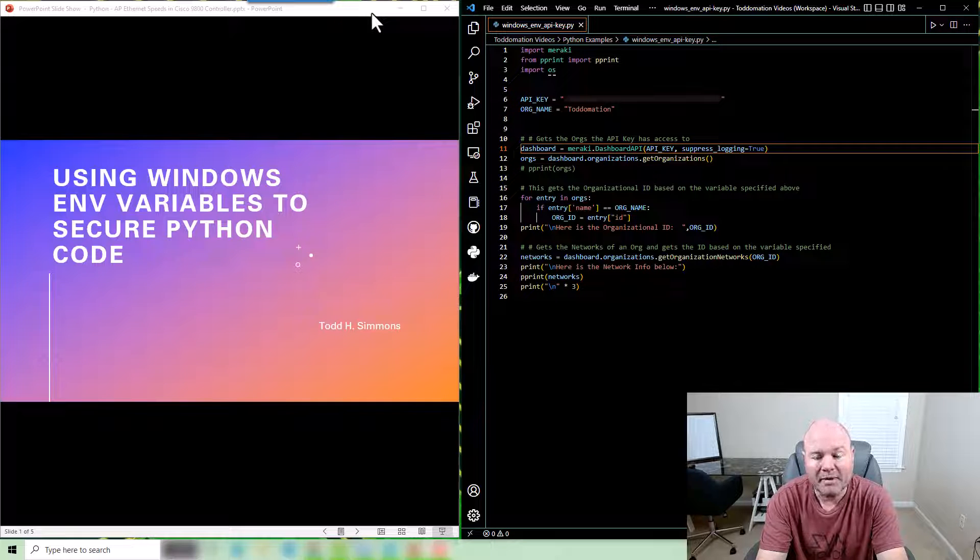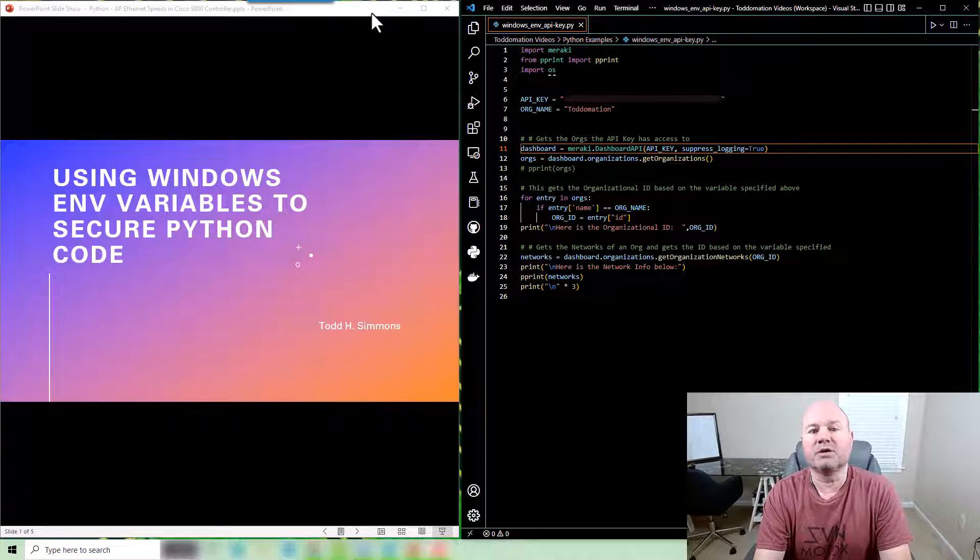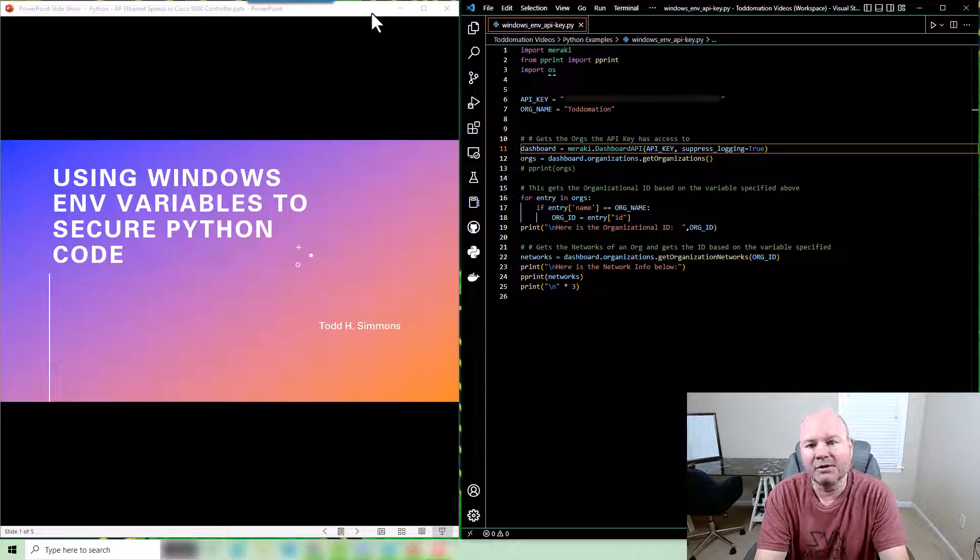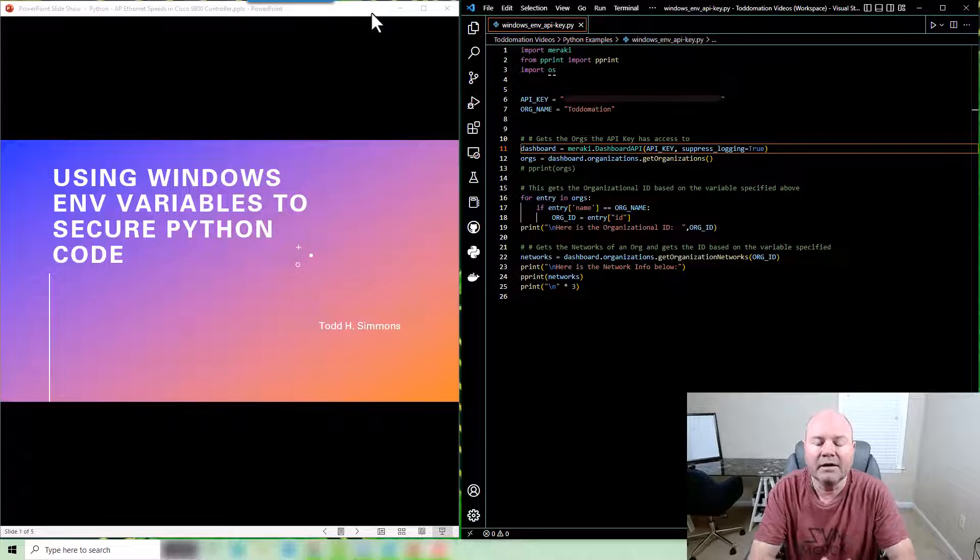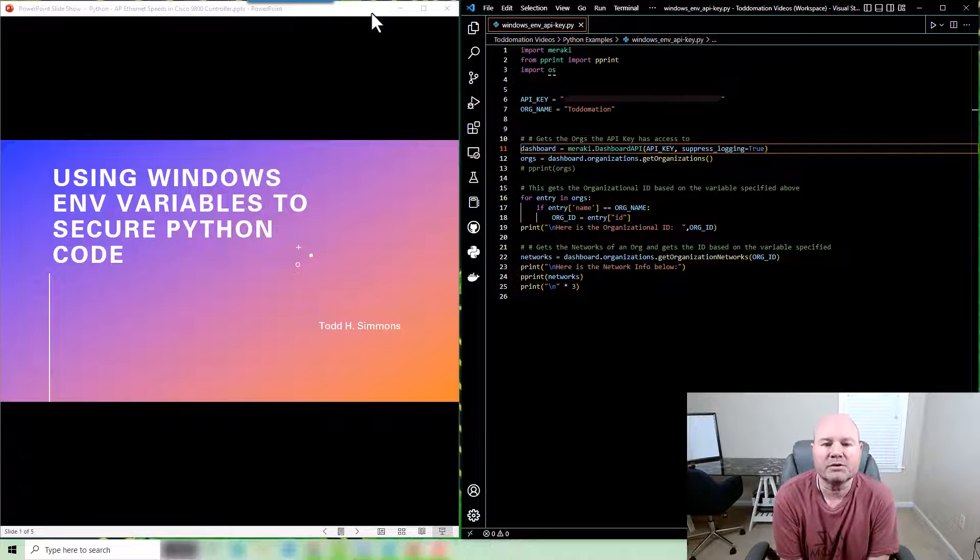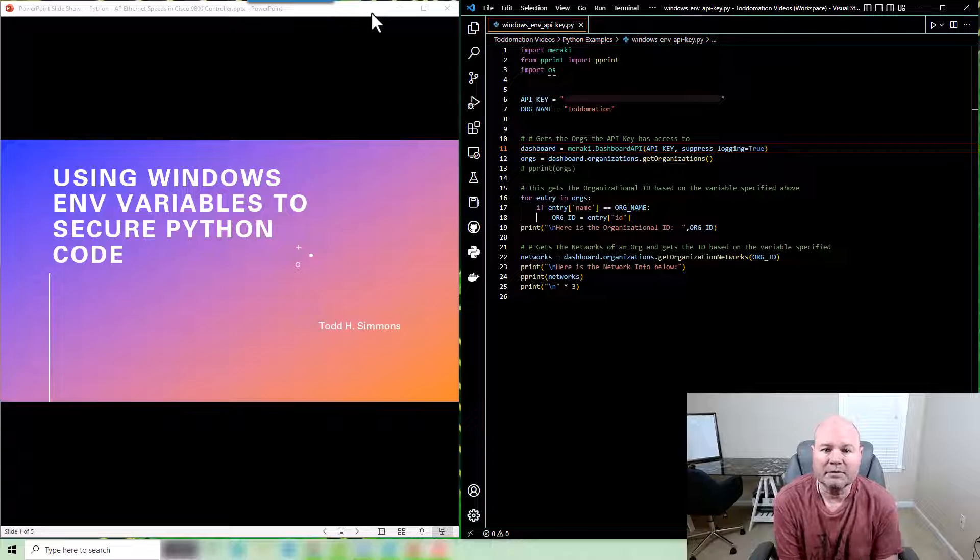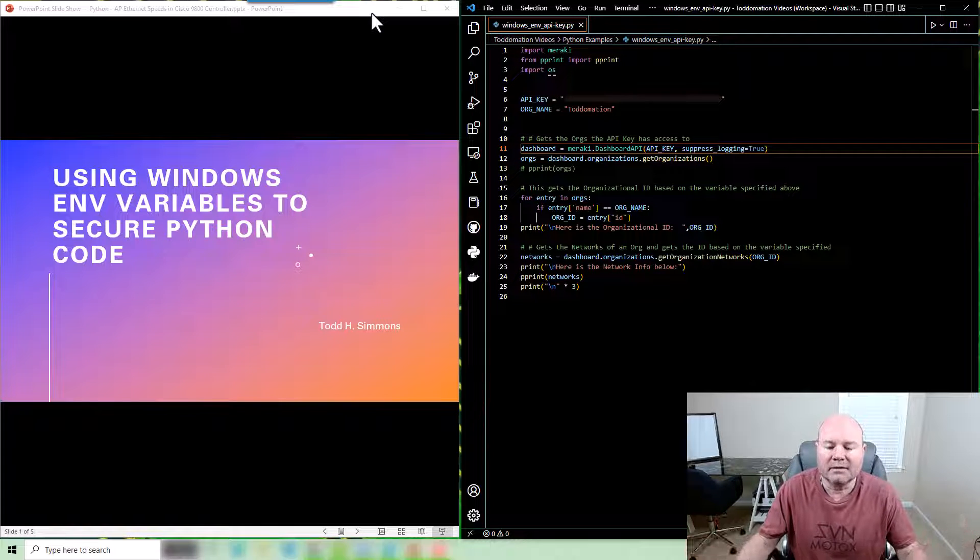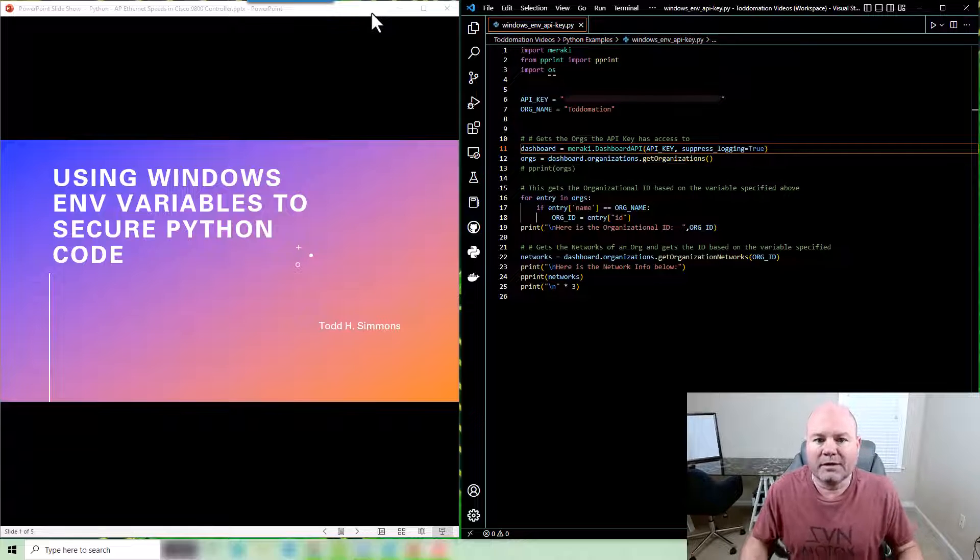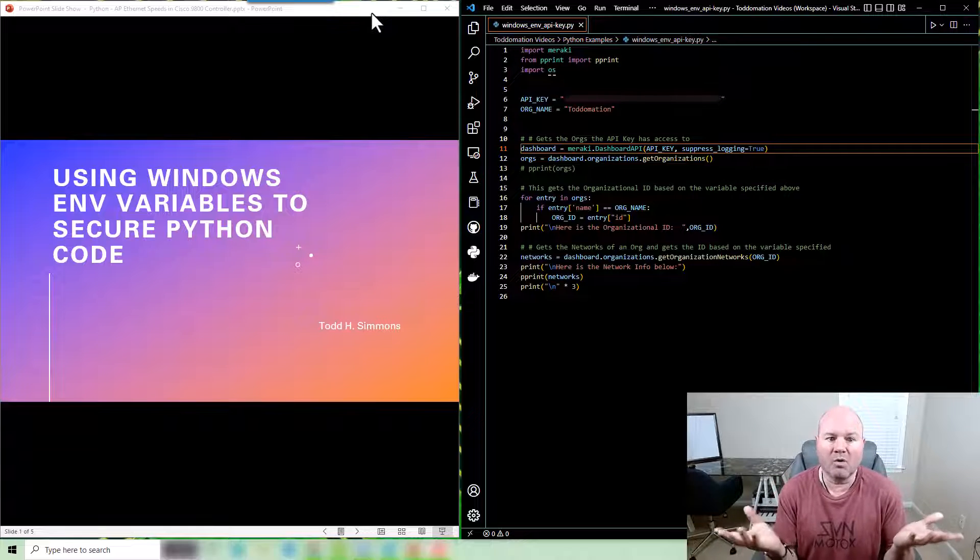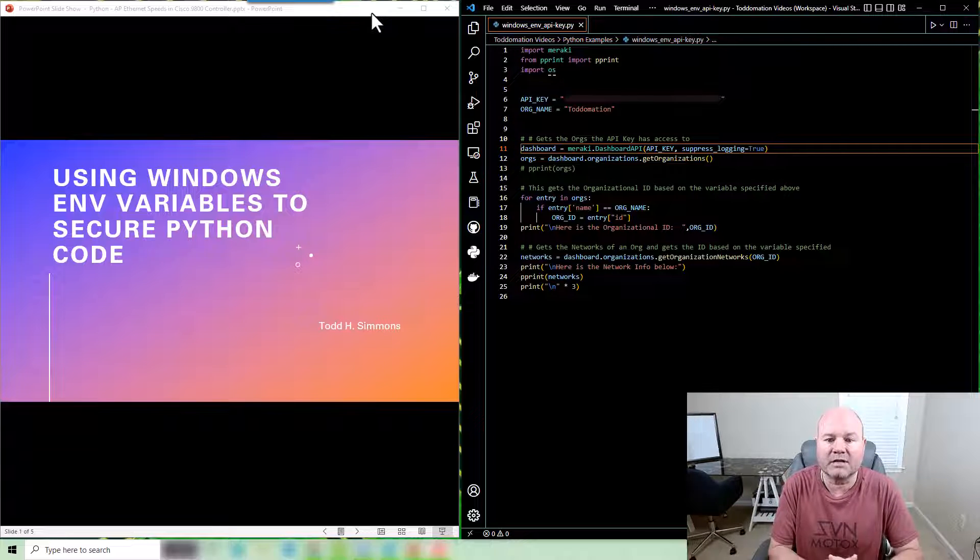A lot of times we put API keys or passwords directly in our Python code and the problem with that is it's just not very secure. So today I want to show you how to use the Windows environment variables inside Python to secure your API keys, passwords, or just any variable that you want to use that's common.